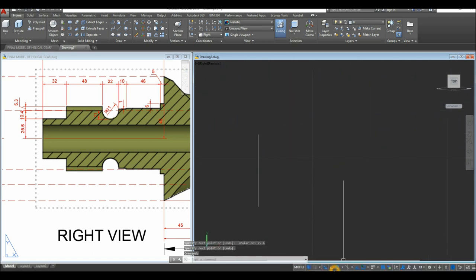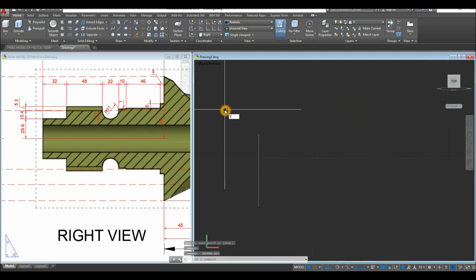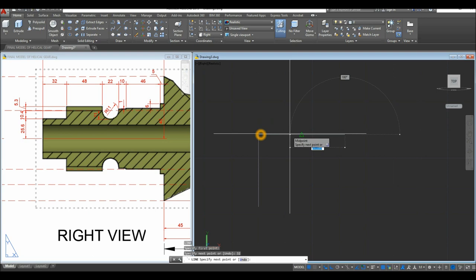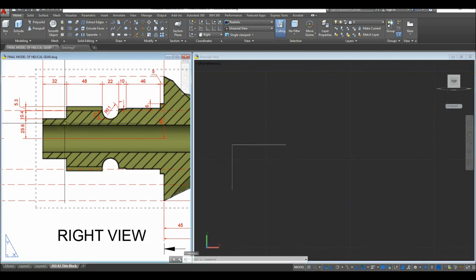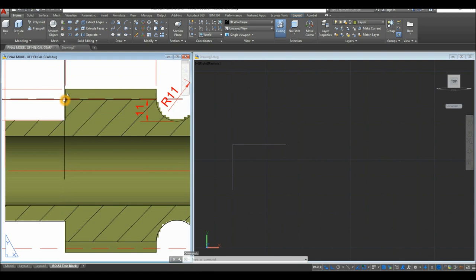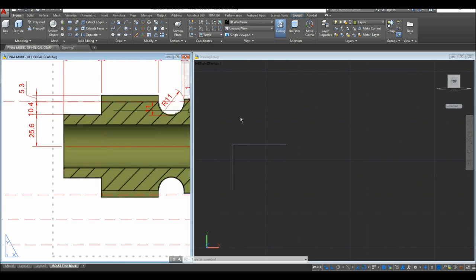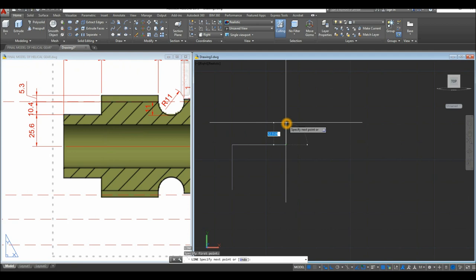Turn on Ortho mode to be safe since we're drawing straight lines. Type L for the Line command, click the input, and travel to the right for 32 units. Then draw a line from this corner up to the next corner — this area is where the tooth will be added later. Type L for Line, input upward for 10.4 units.